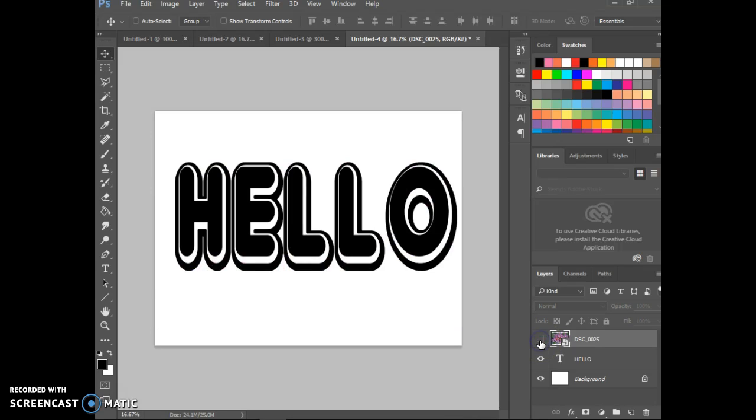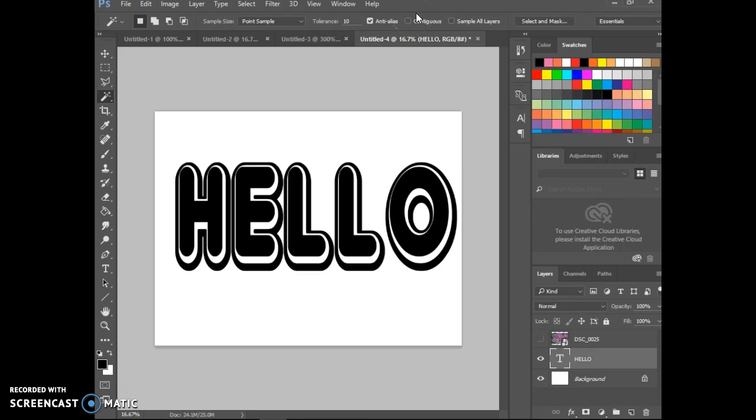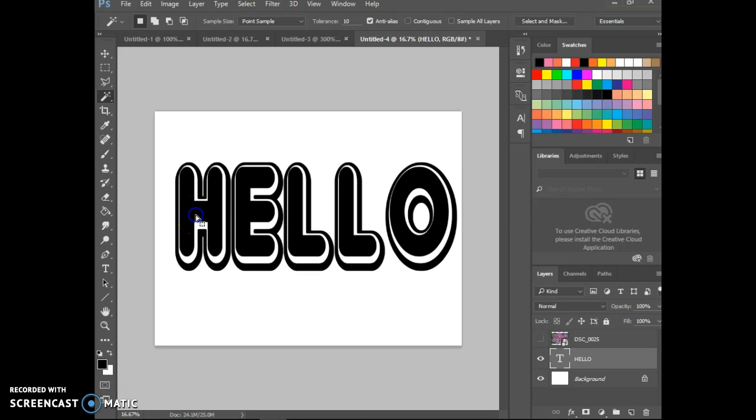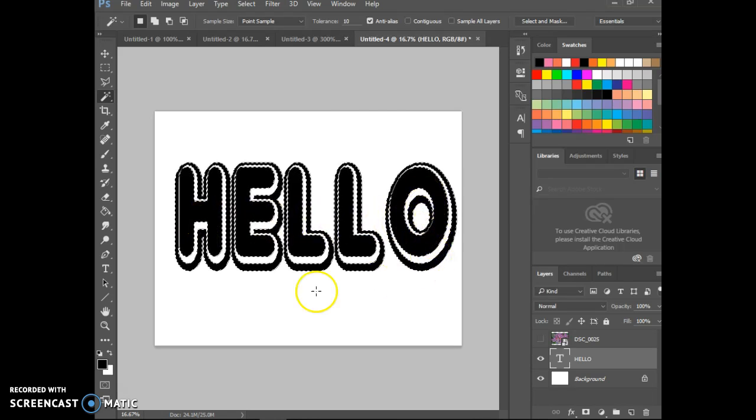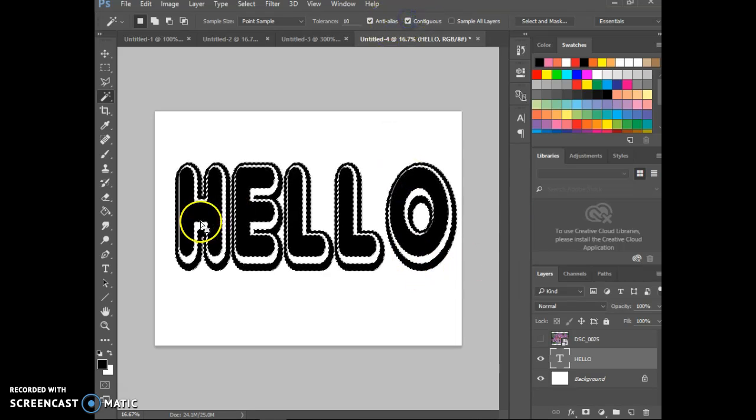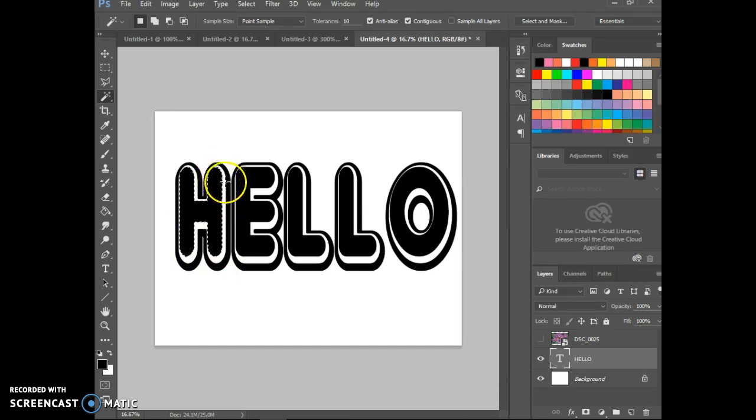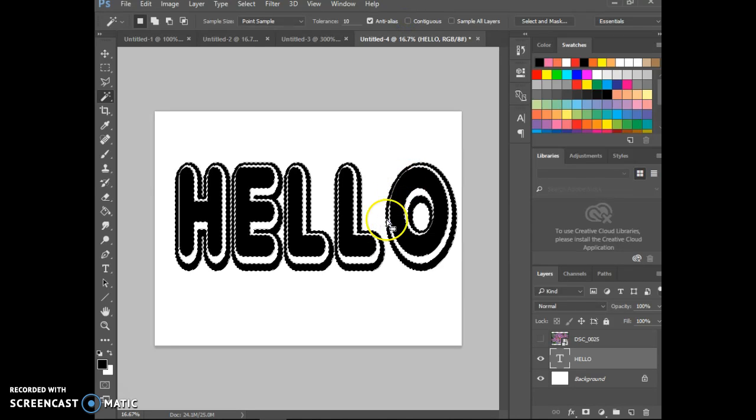Now I can turn that layer off and I can go back to my hello. I can grab my magic wand and I'm going to uncheck contiguous. Contiguous means just like the United States, there are 48 contiguous in the United States. Those are all the states that are touching. So when I click here, this is going to give me that black color anywhere in my document. If I have that checked and I click here, it's only going to give me the black that's connected. Once it hits another value, it's going to stop. So I'm going to select all of that.